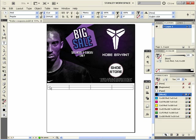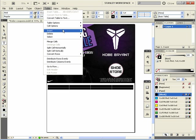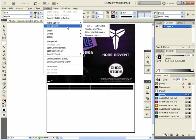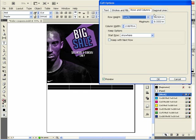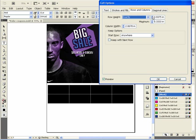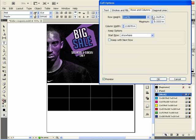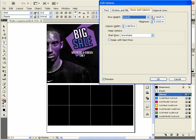Go back up to Table, hit Cell Options, and we're going to go to Rows and Columns. For row height, choose Exactly, and just make it whatever size you want. That's looking pretty good — hit OK.